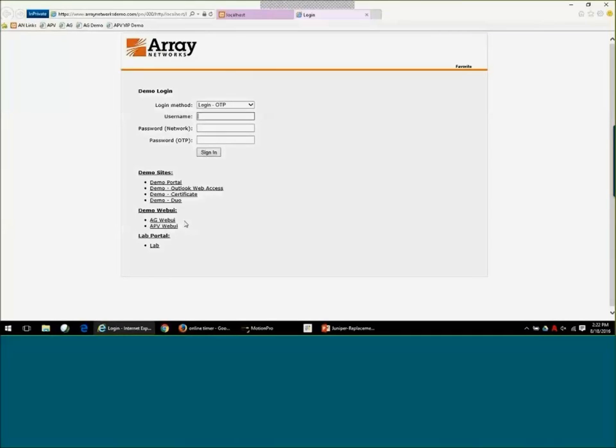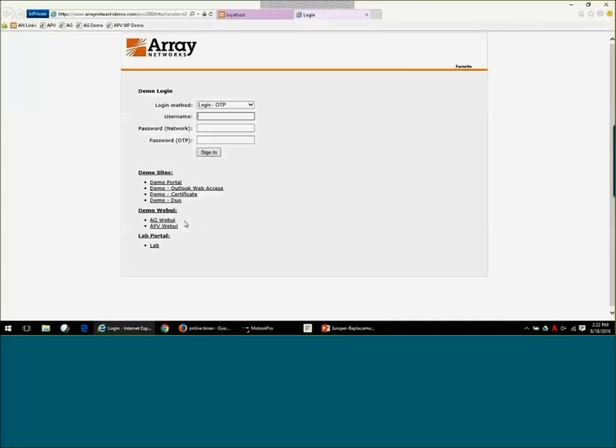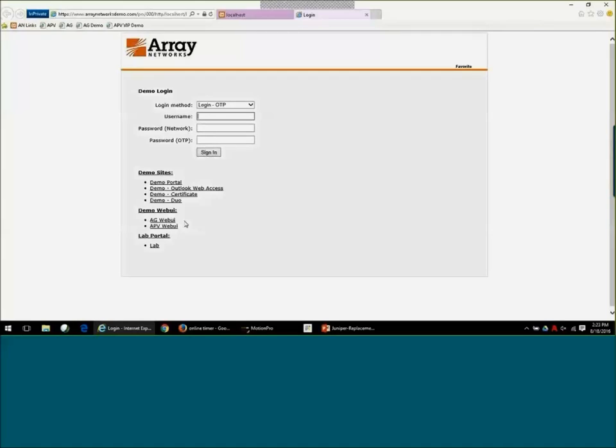Some of the things I'd like to talk about initially from the end user experience and also from the customer's perspective is that we do provide our own two-factor authentication that's included with our product. We do support RSA, we support Duo and all the other major two-factor solutions, but if you are a customer that does not have a solution that's looking for one, you can also use our built-in two-factor.